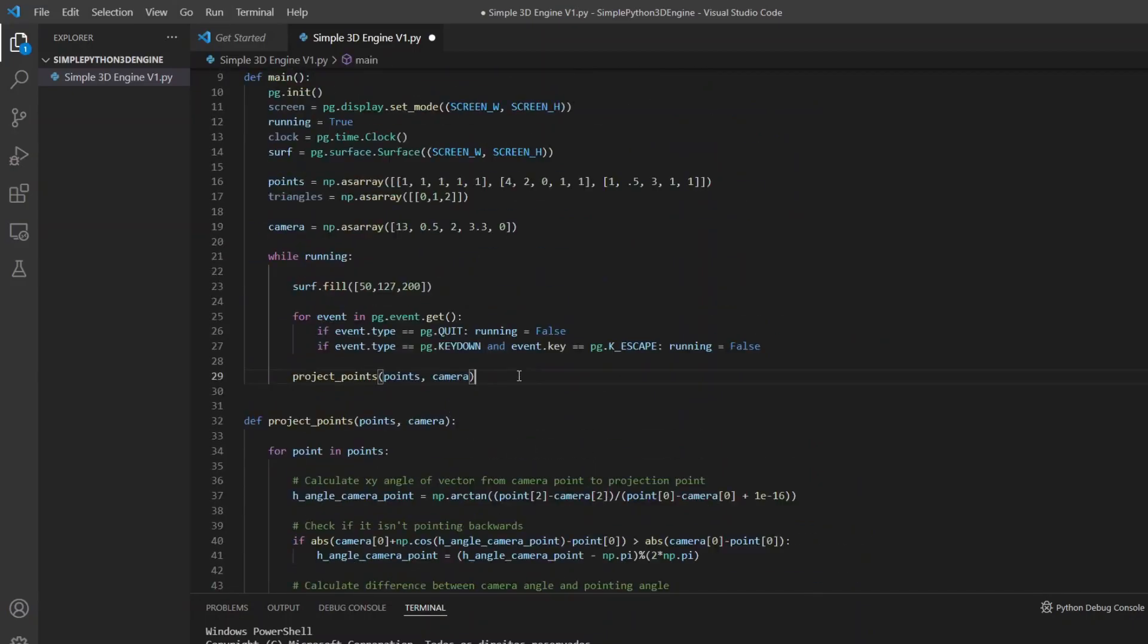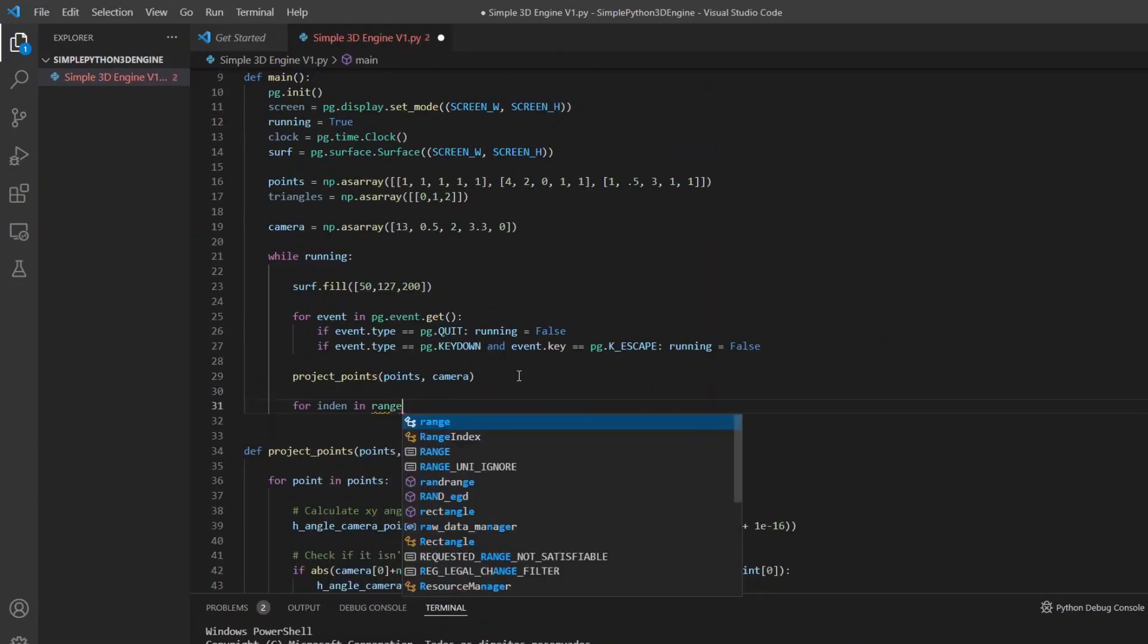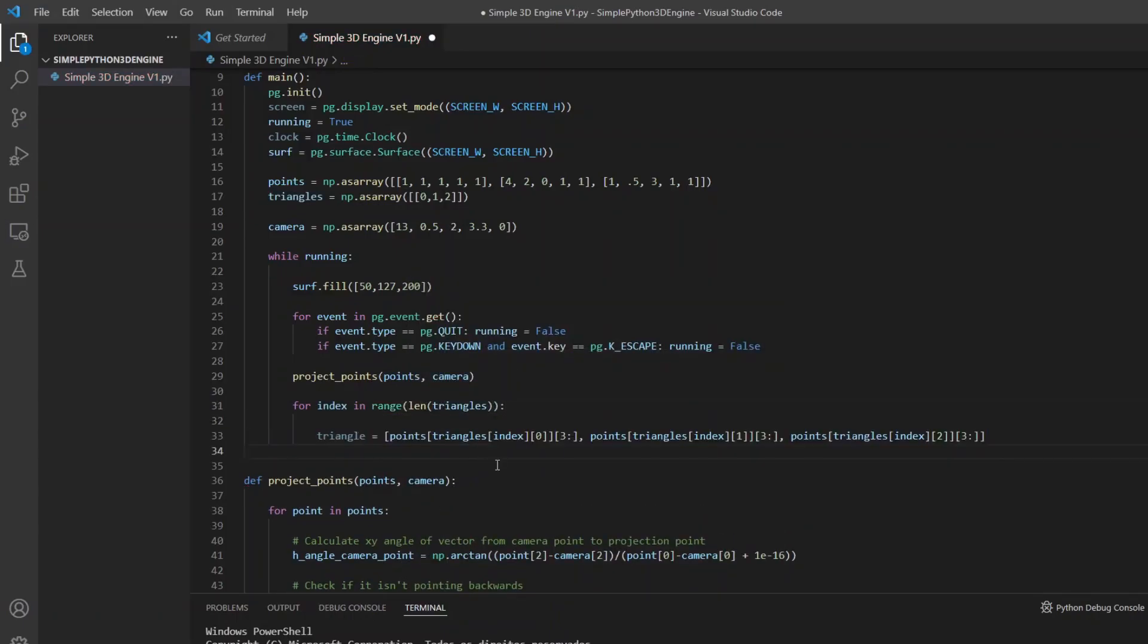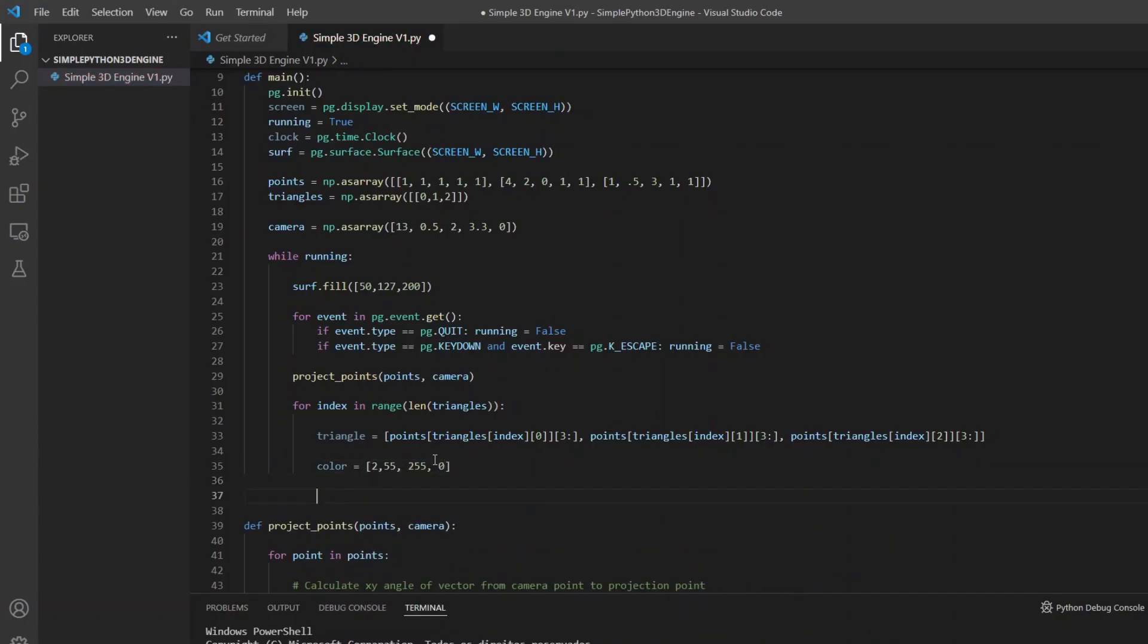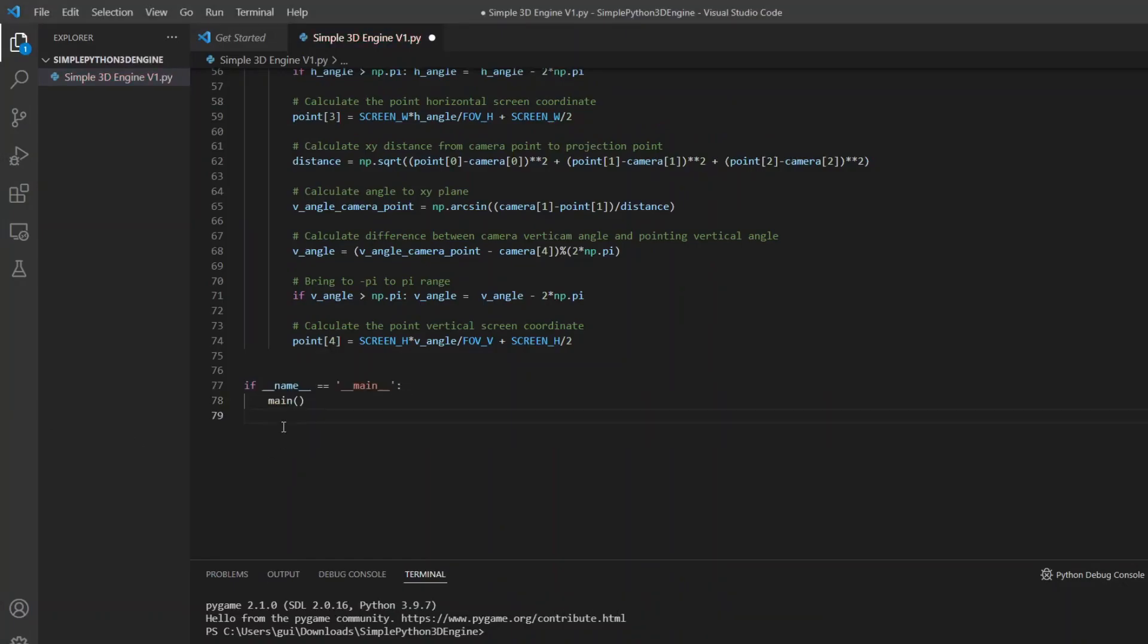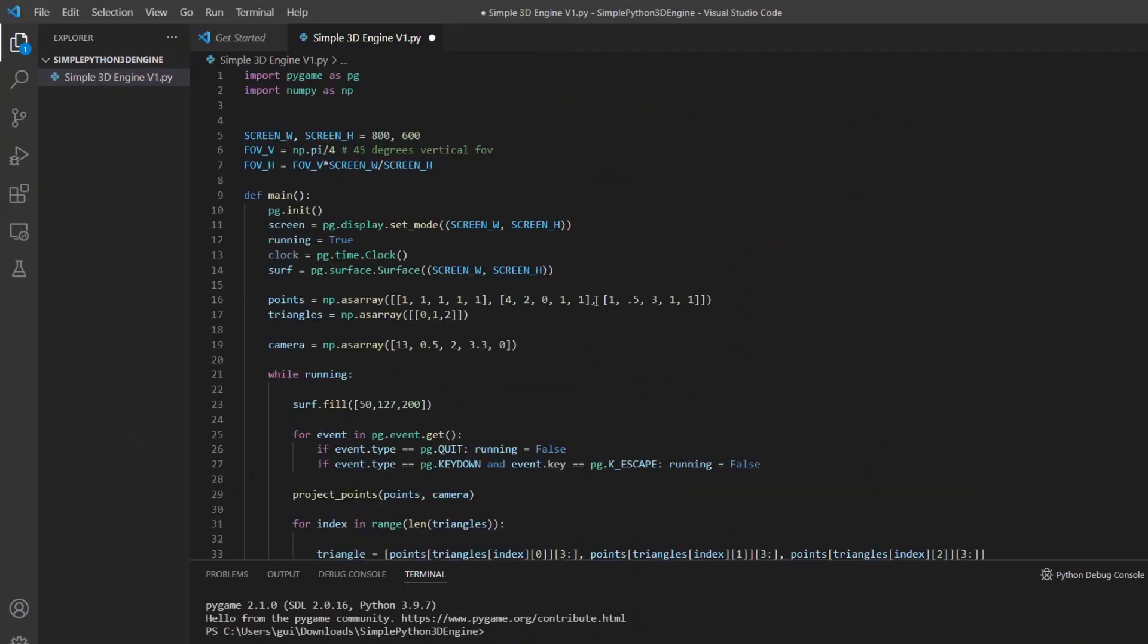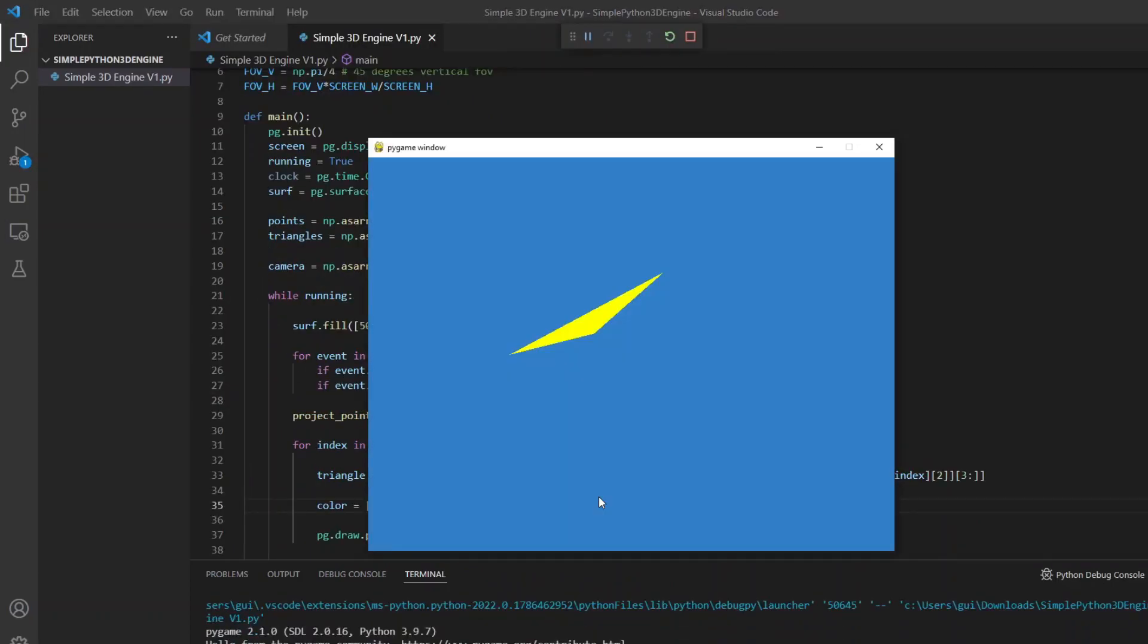Back to the main function we can draw the triangles passing by each one of them in the list. And to make it easier I put the points of the triangle in a temporary list. With the draw polygon function I enter the surface, the list of points and the color of the triangle. Now I just need to send the surface to the screen and update it. And we have our first triangle.